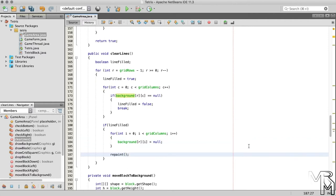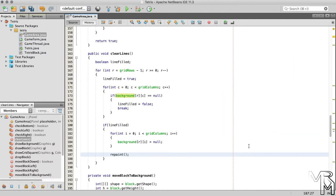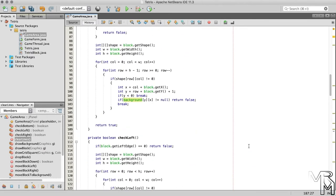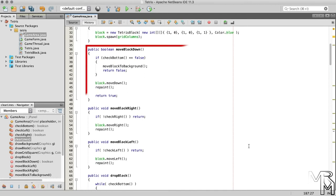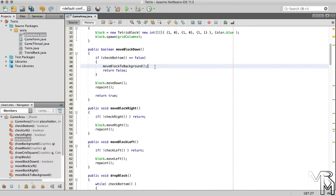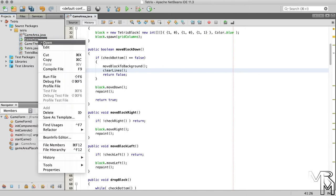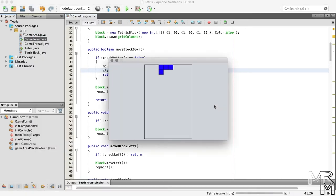To see if it works, we need to call this method. We need to clear lines every time a block is landed. And a block is landed when it can no longer move downward — when we move it to background. For now, we can call the clearLines method inside the moveBlockDown method, right after the moveBlockToBackground method call. And if we run our game now, we'll see that complete lines do get cleared.